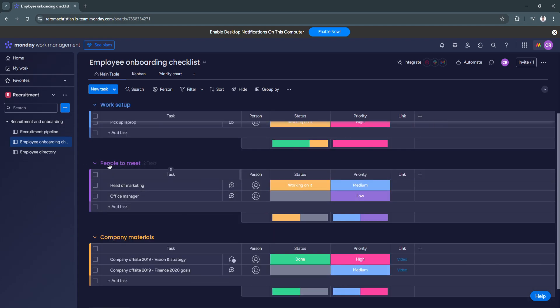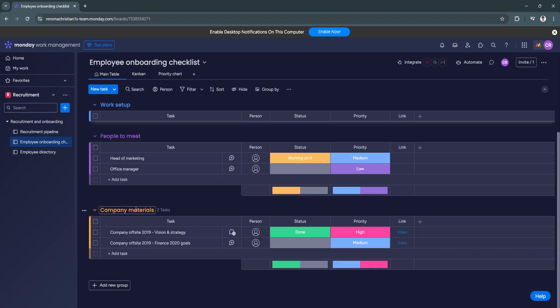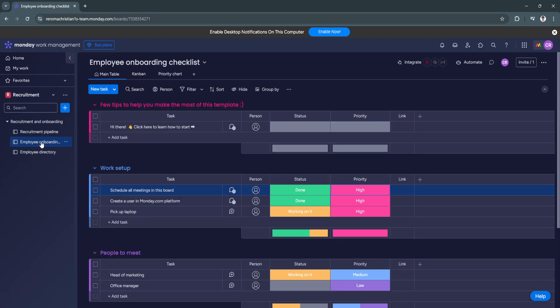this is just the tasks of the work setup. Now there is also people to meet right here. So again, you can change the status and the priority. Company materials. And so on. So this is for the employee onboarding checklist.